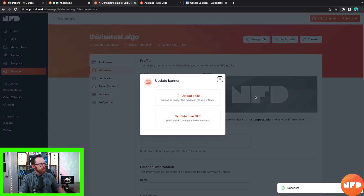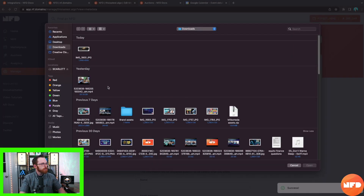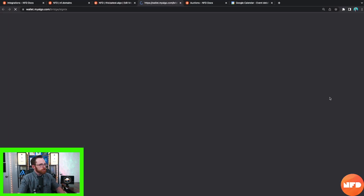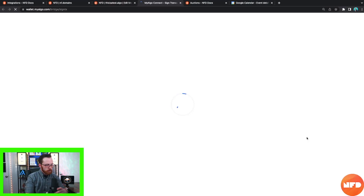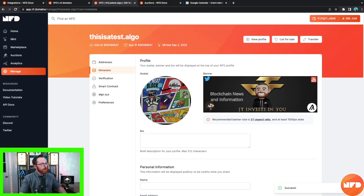If you want to change your banner you're more than welcome to as well. You can select an NFT from one of your linked accounts — those linked accounts are the ones we clicked Link on earlier. I'm going to upload a file instead. I'll use this banner since I just used it to update my other one. Enter your password, and now we have our avatar and banner both updated.